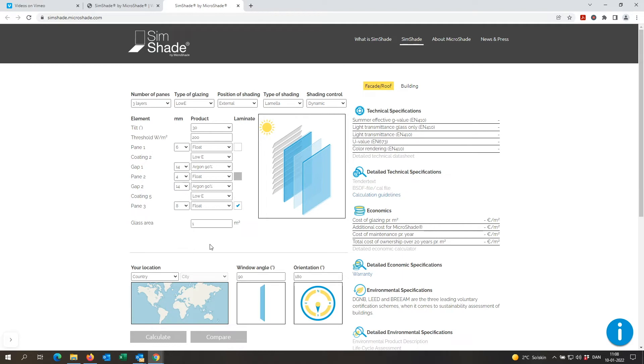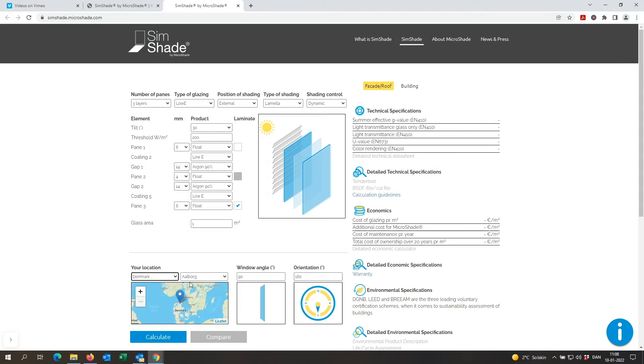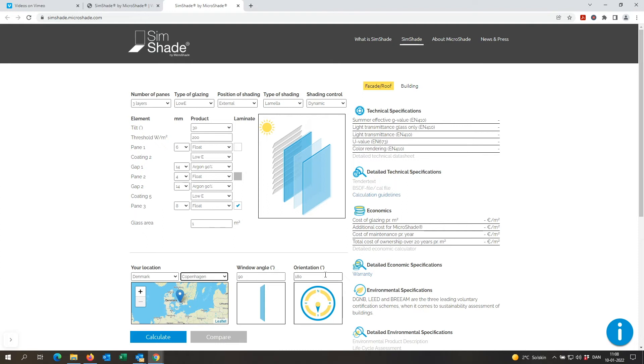Then I have configured my entire glazing and shading system and I only need now to choose the location and the facade orientation. So I'm situated in Denmark in Copenhagen and my facade is towards southwest which is 225 degrees, and then I can simply press calculate now that I have given all the inputs needed.